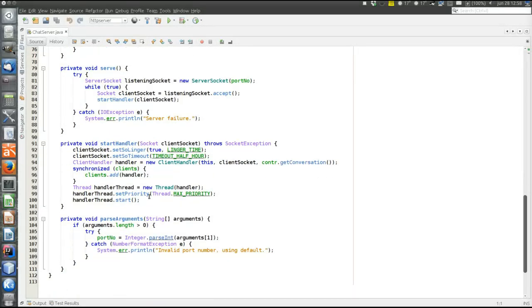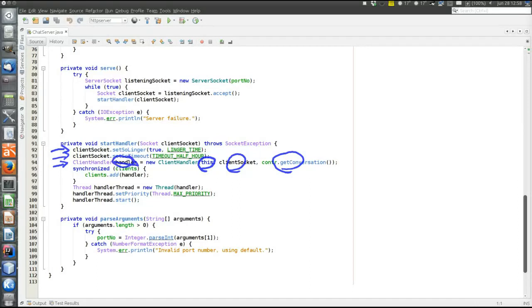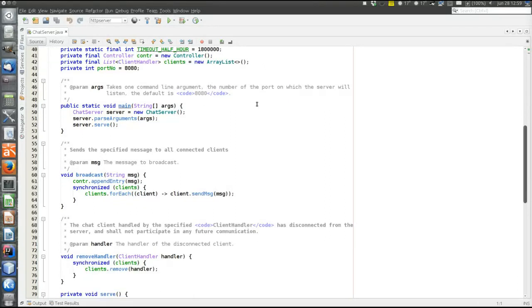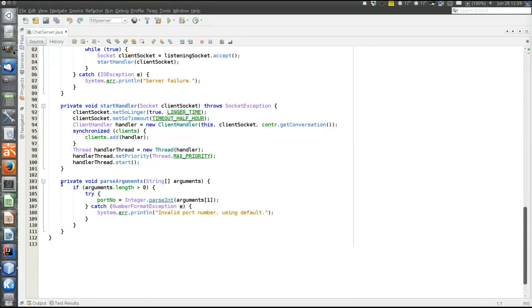In StartHandler, we configure a linger time for the socket, a timeout, and then create a ClientHandler class. The ClientHandler has a reference to the chat server object — we'll see why that's needed — it has the socket for communication, and it gets the entire conversation up to this point to send to the newly connected client. The ClientHandler object is added to the list of clients, which contains all client objects. Then a new thread is created with the handler, its priority is increased to prioritize communicating with existing clients over connecting to new ones, and the thread is started.